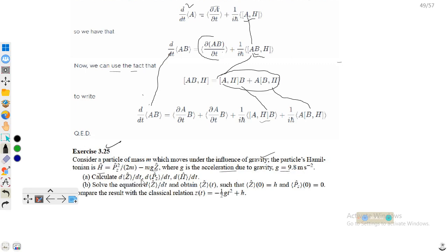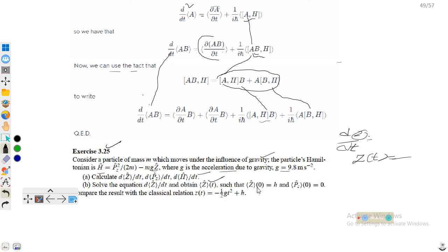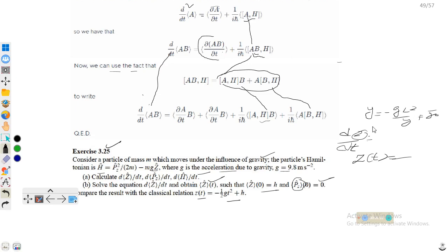We need to calculate dz/dt, then dp/dt, then dH/dt, then solve the equation for z(t). The initial conditions given are: z at t=0 is equal to h, and momentum at t=0 is equal to zero. We will compare the result with the classical result z(t) = −(1/2)gt² + h, since for a falling particle we know y = −gt² plus some initial height. Let's start and go to the solutions.